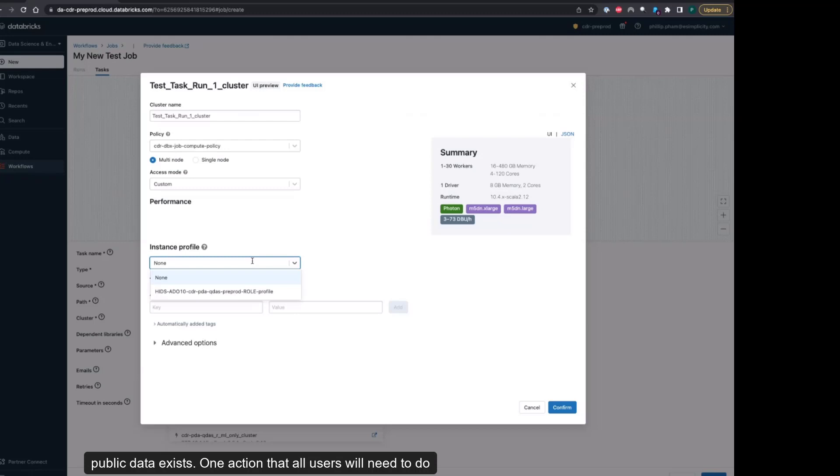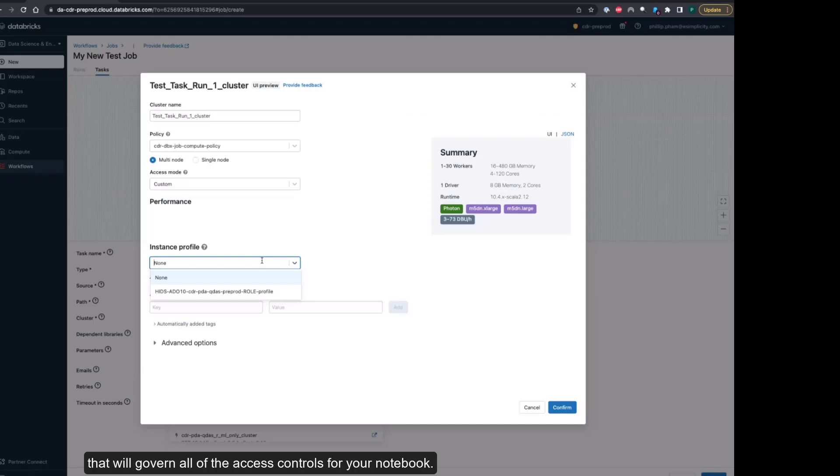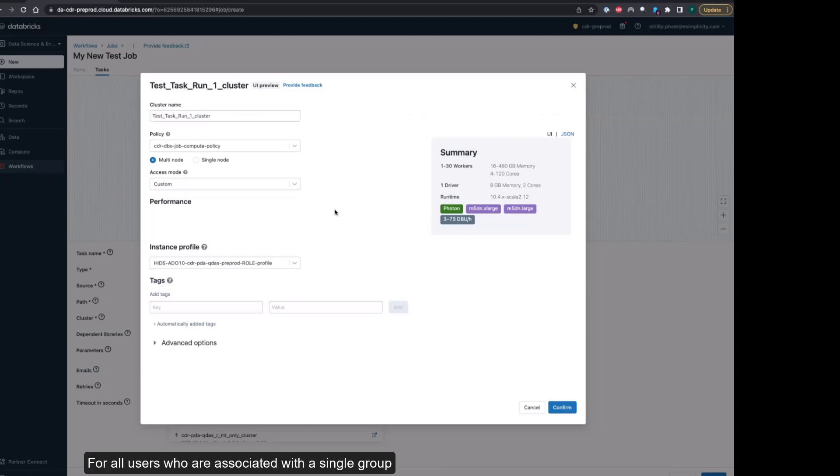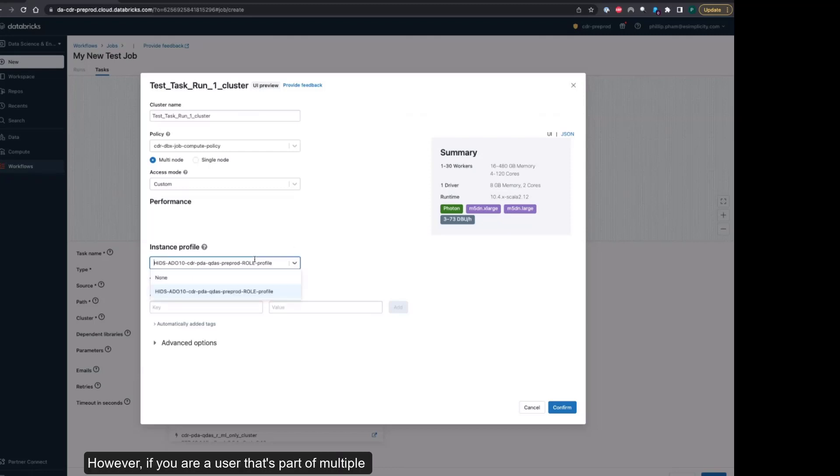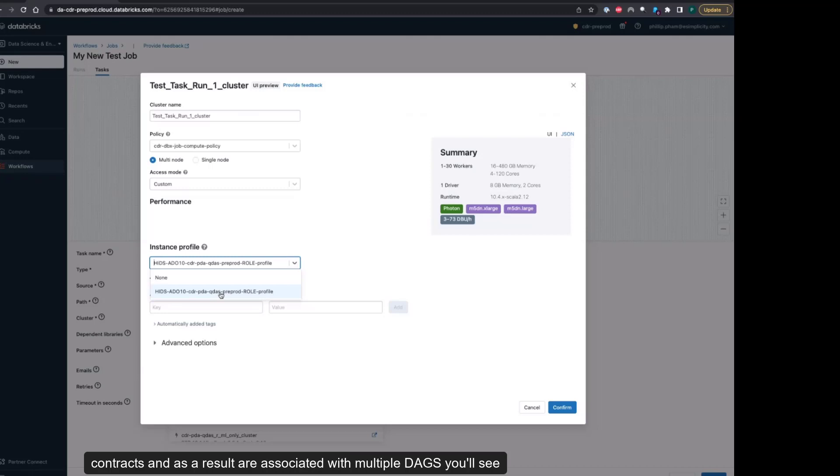One action that all users will need to do is to select the instance profile that needs to be used that will govern all of the access controls for your notebook. For all users who are associated with a single group, you'll only see one instance profile here. However, if you are a user that's part of multiple contracts and as a result are associated with multiple DAGs, you'll see multiple options in this menu.